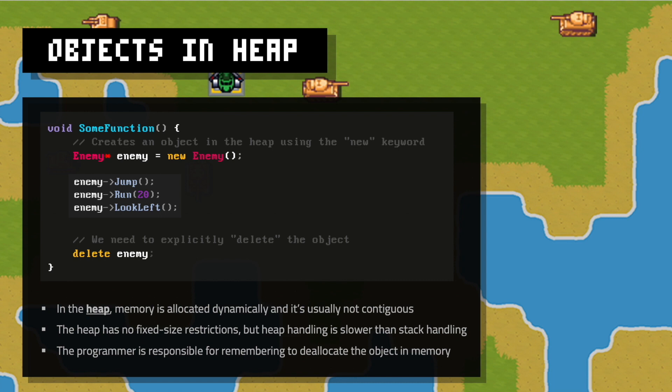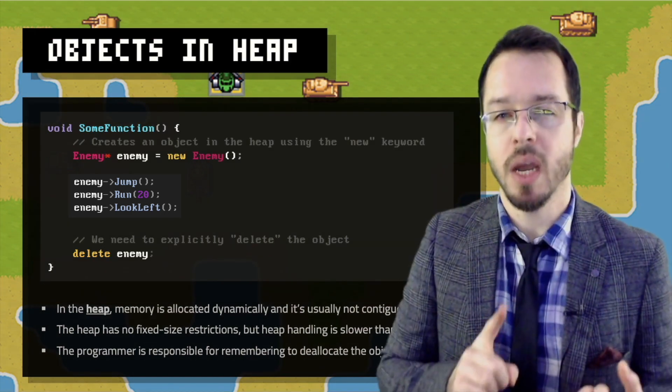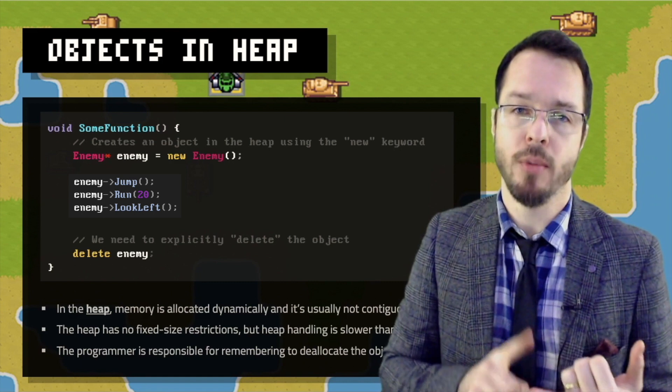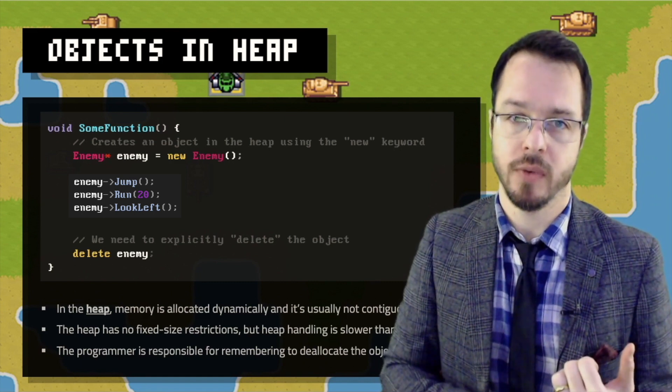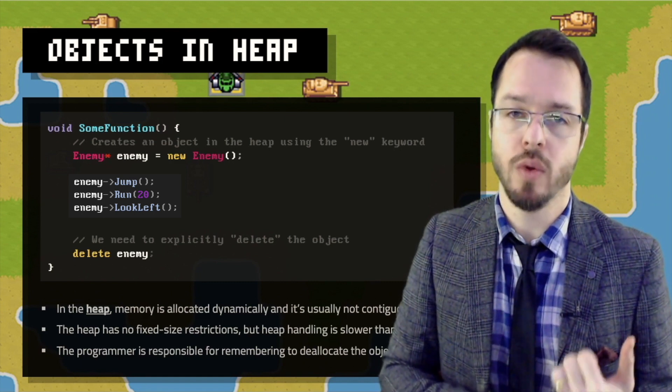Especially if those blocks of memory are not sequential and not contiguous, memory can be fragmented all over the place. So accessing memory in the heap is usually relatively slower than the stack. And the programmer is the one responsible for remembering to deallocate the object in memory. If I used `new` to allocate something in the heap, I am the one responsible for remembering to call `delete` on that object. If I don't, I will have a memory leak.